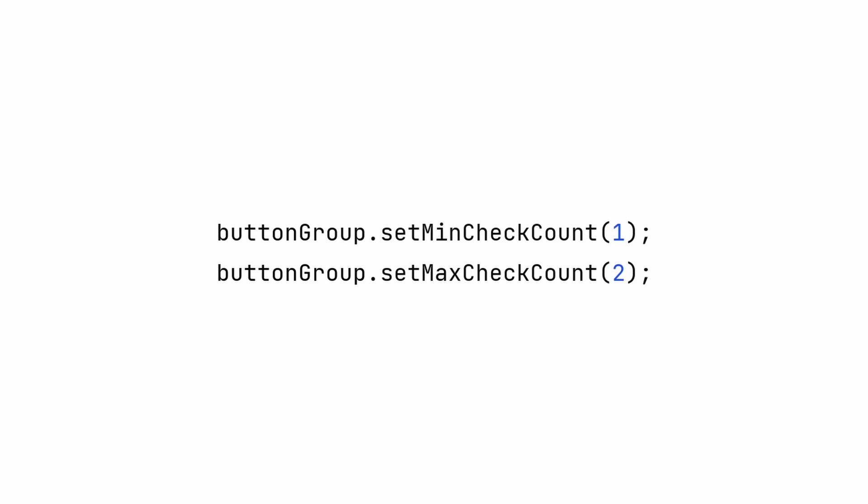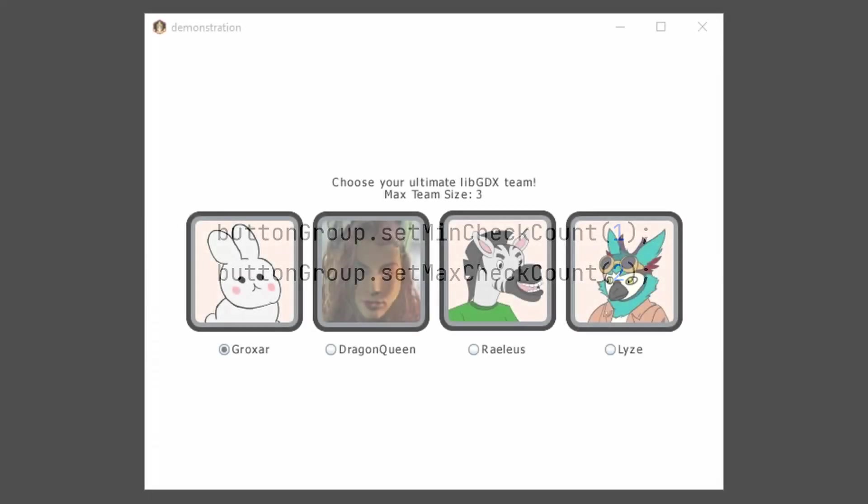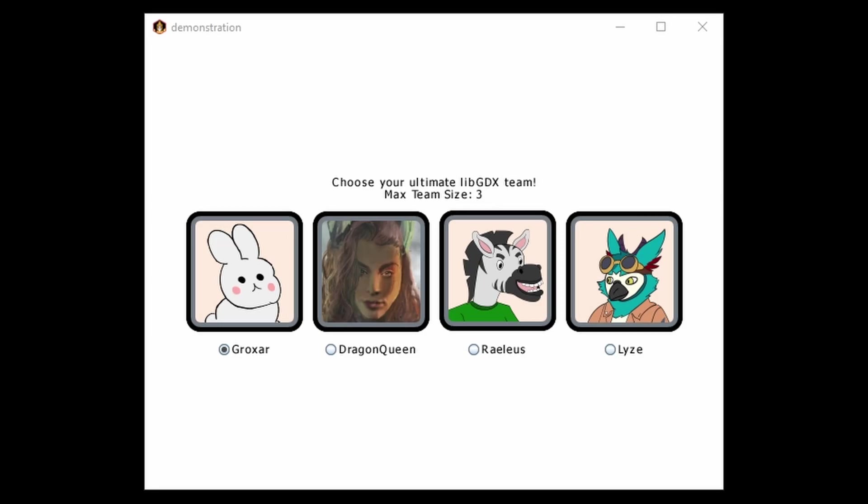Honestly, just because you can do this doesn't mean you should. From a usability standpoint, this gets a bit unintuitive for the player. Use this technique sparingly for maybe something like a team selection screen.